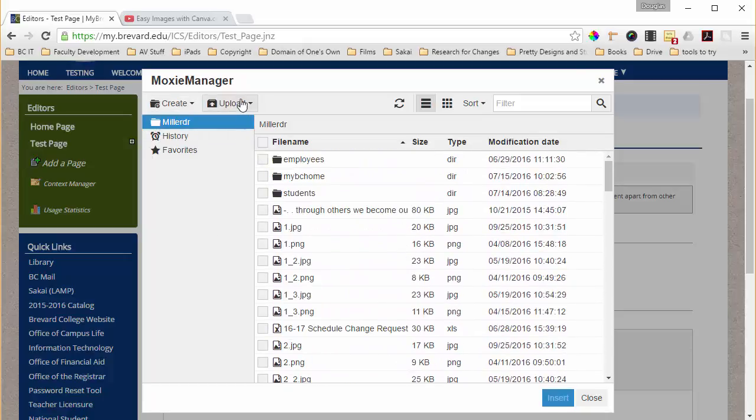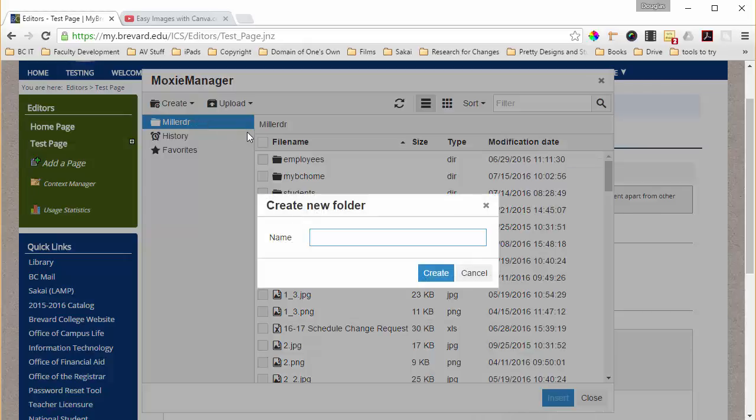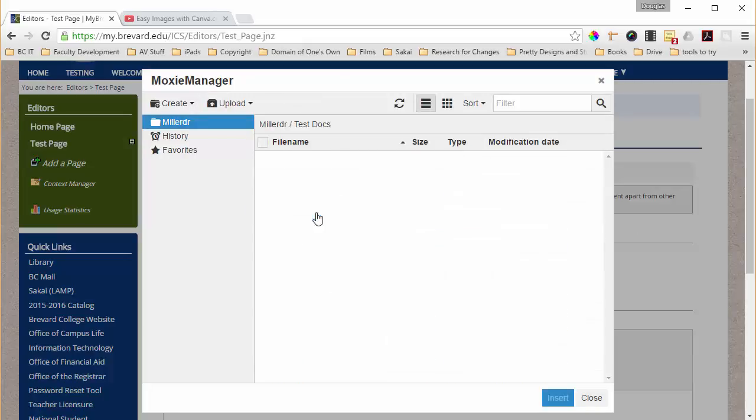Let's go ahead and upload a new file. Well let's create a new folder first. We'll call it test document test docs and once we get in here let's click on that, we'll upload our file.